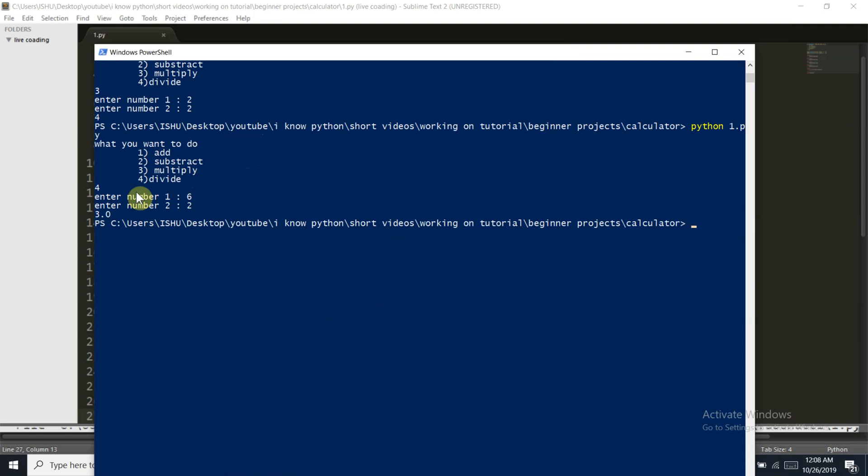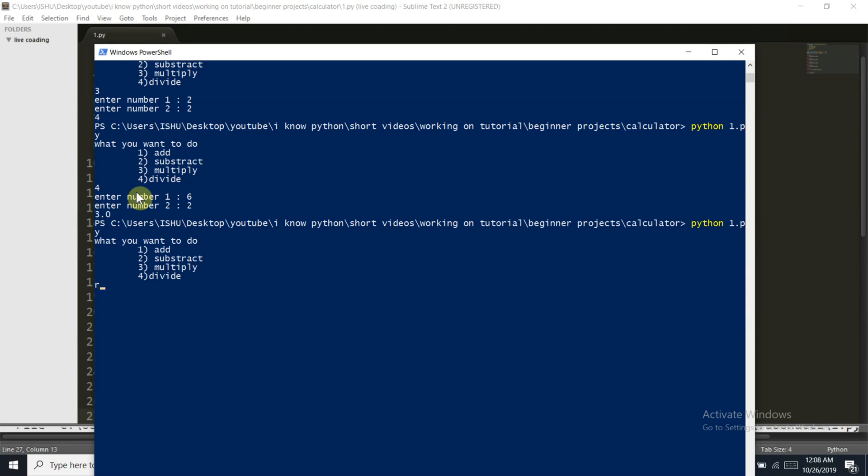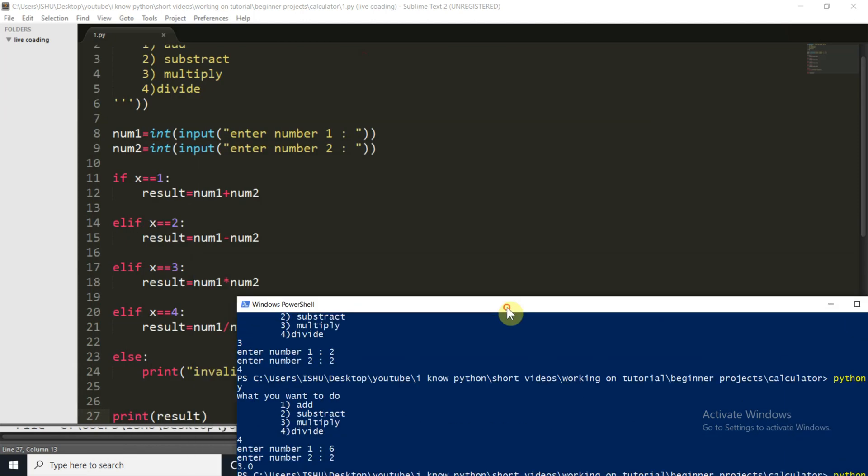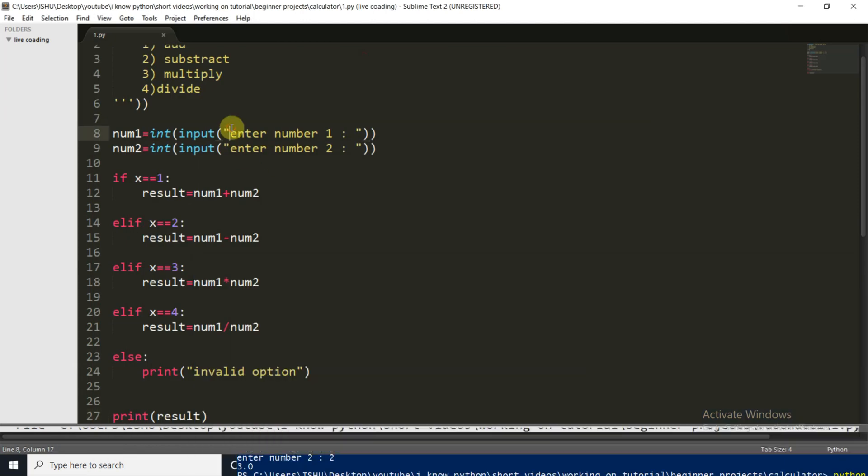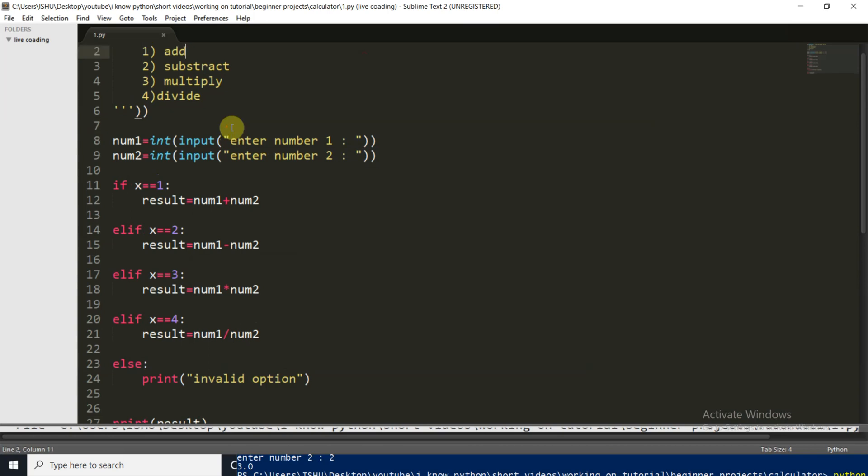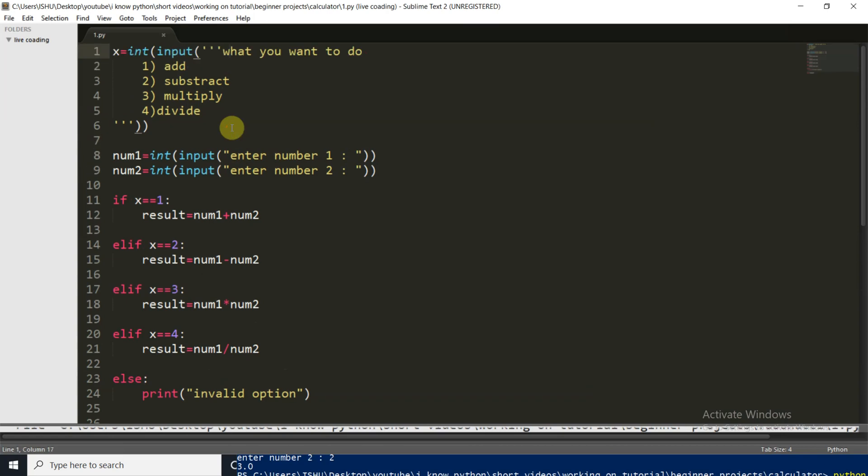If you want to know more about what are the data types then the link is popping on your screen. Now let's check that what will happen if we press any invalid character like a string. Then nothing will happen because this is not a string. Then actually it will raise an error because the input type here is an integer.